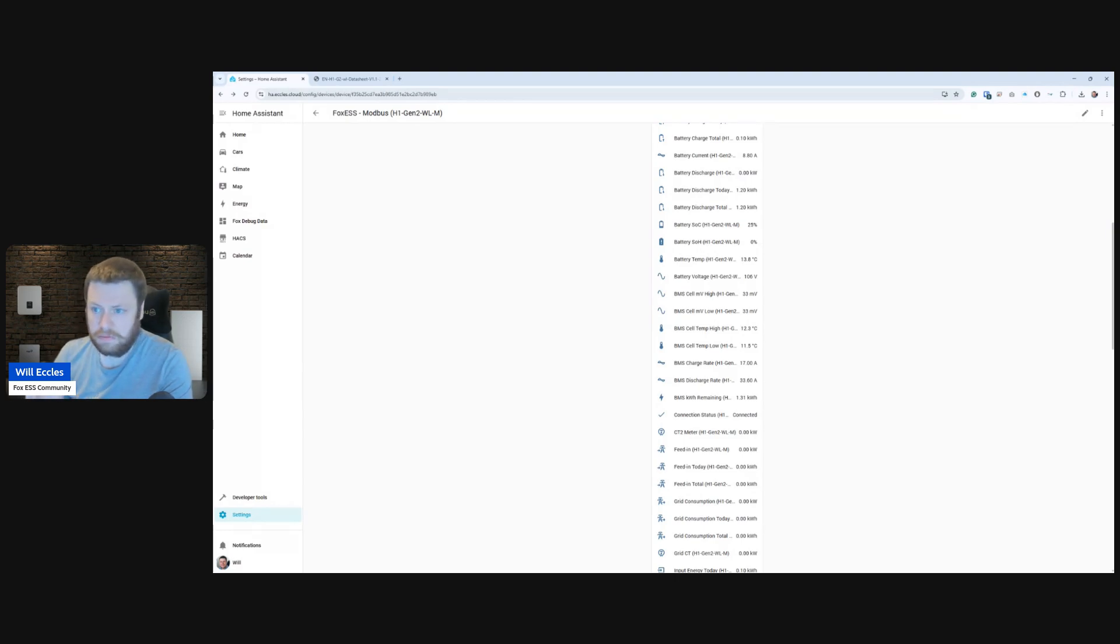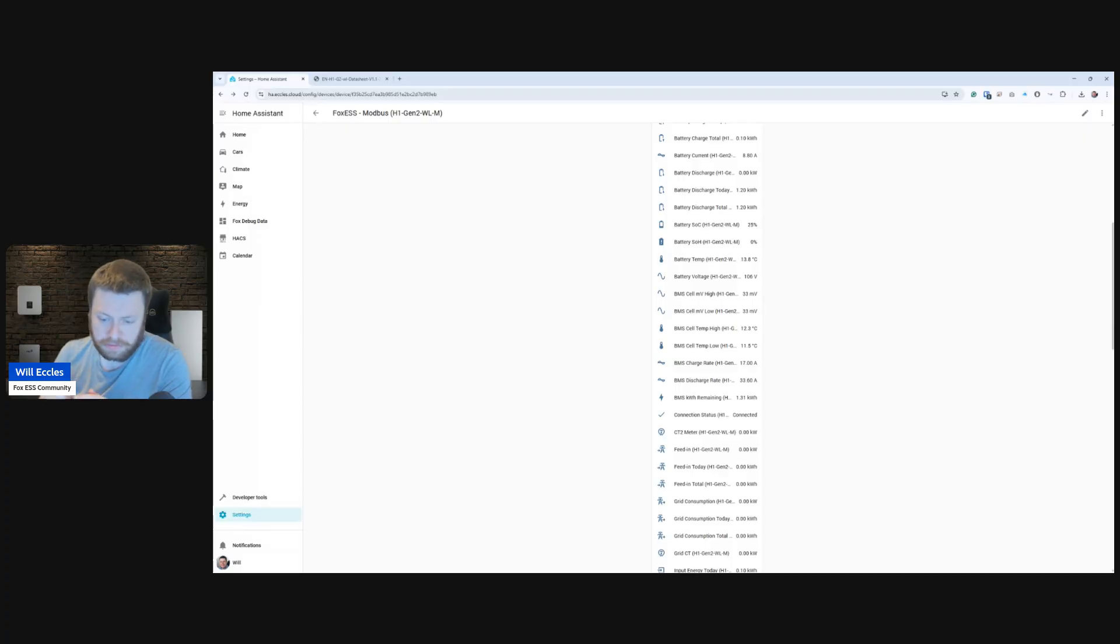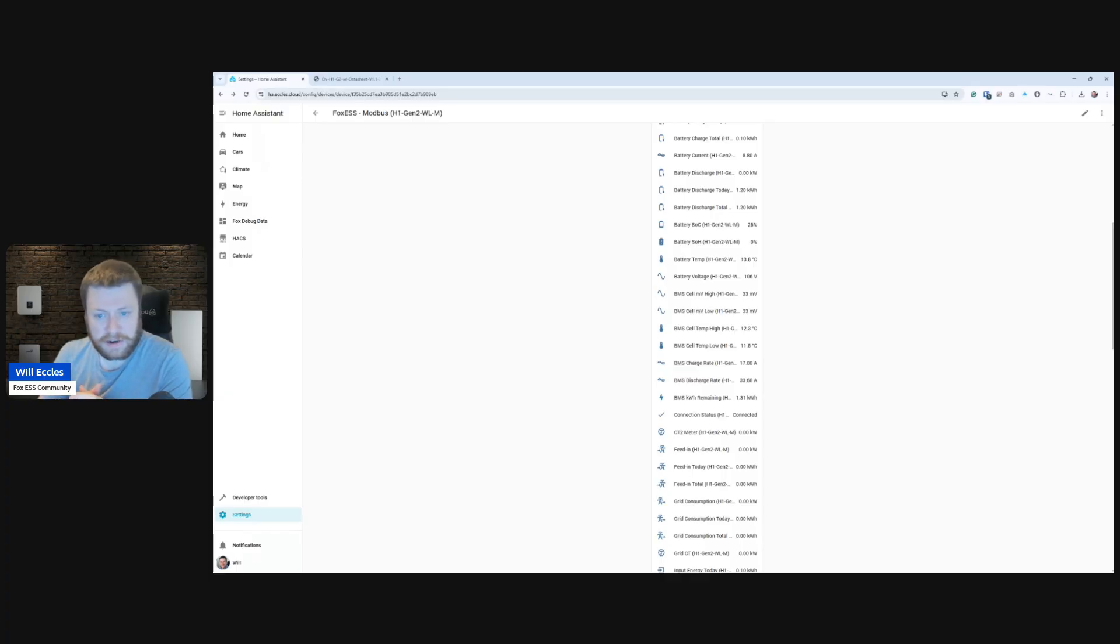So in addition to additional cabling and an additional device that you have to power, whereas now, if you've got a newest WL edition of a H1 Gen 2, you can simply just pop your IP address into the plugin as a direct LAN device, and it will appear and work.